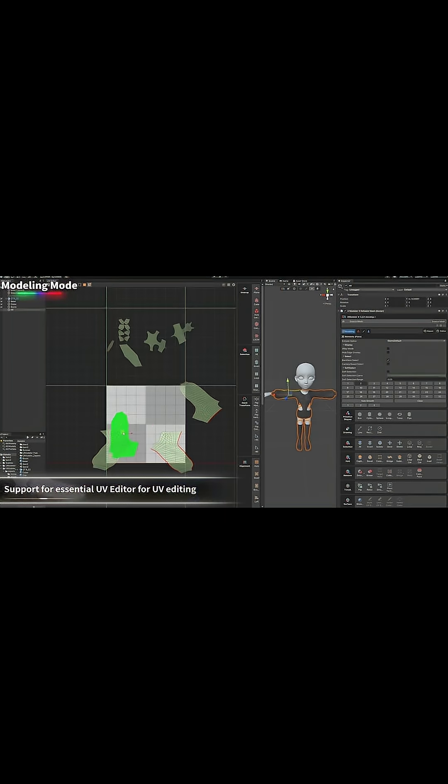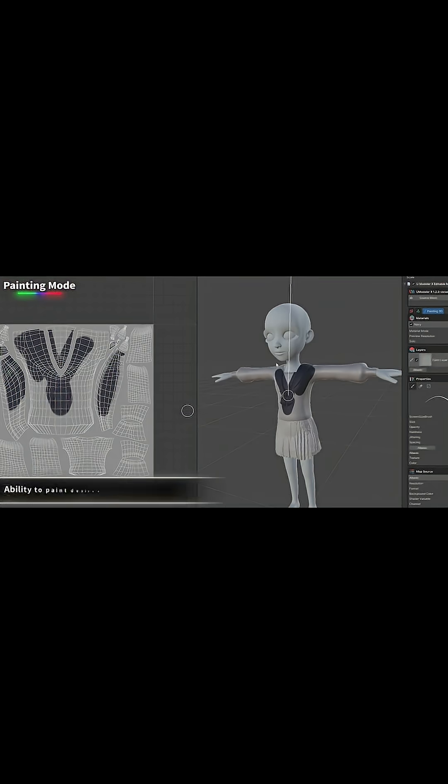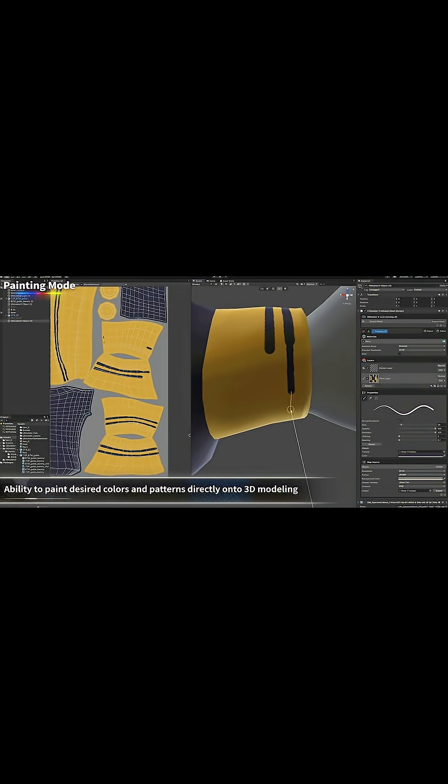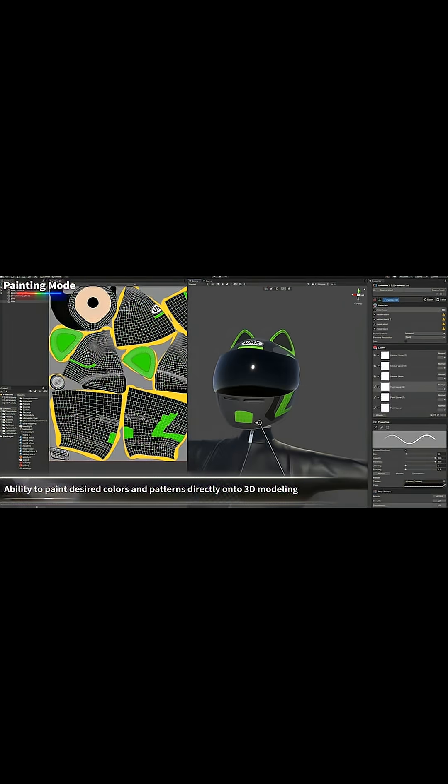There are also UV tools for unwrapping and packing, along with painting textures for quick color adjustments.